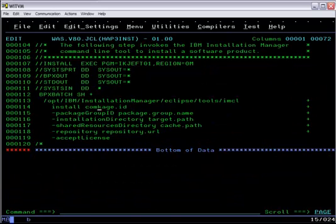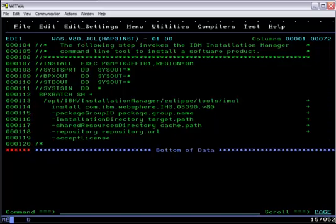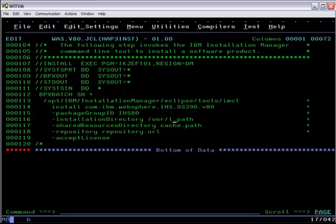We also specify the package ID for IHS, which you would get out of the info center or the program directory, a package group name, which can be anything as long as it's different from the package groups already installed, and the target location where we already mounted a file system.